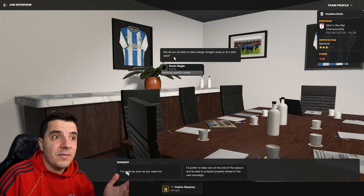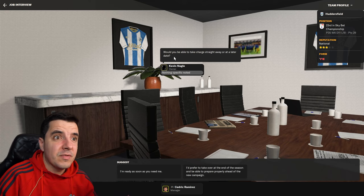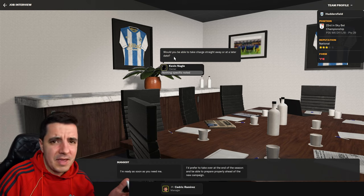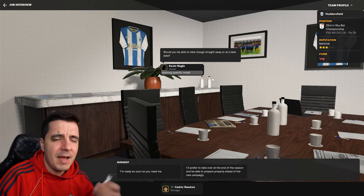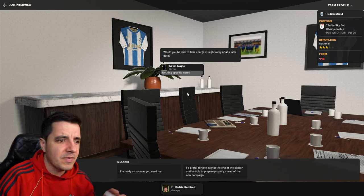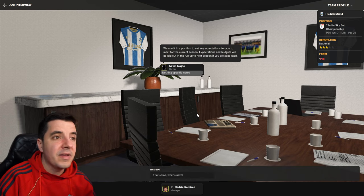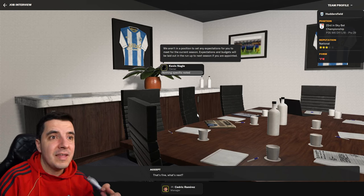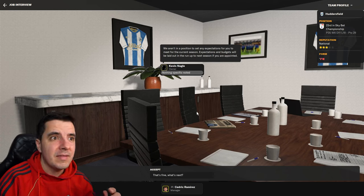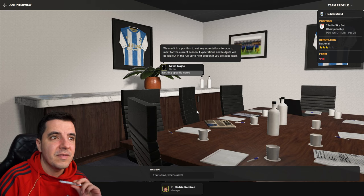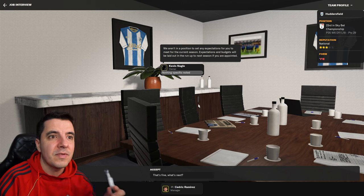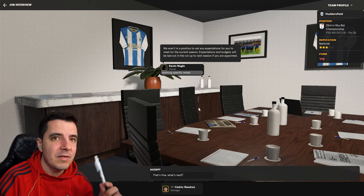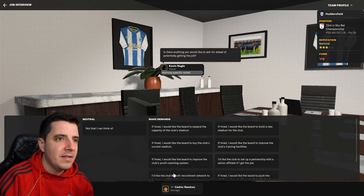Now, the last question is, would you be able to start straight away or at a later date? To be honest, I've been off for three months in game. I'm ready to get the job as soon as they need me. Oh, I see. Look, we aren't in a position to set any expectations for you to meet for the current season. Expectations and budgets will be laid out in the run-up to next season if you're appointed. That's fine. What's next?